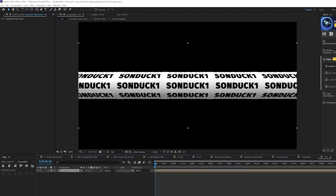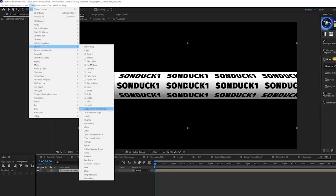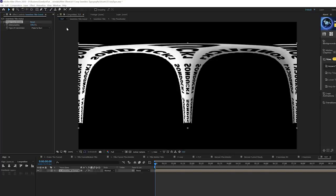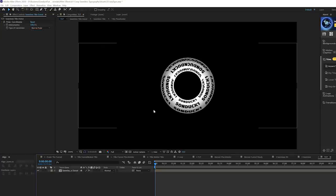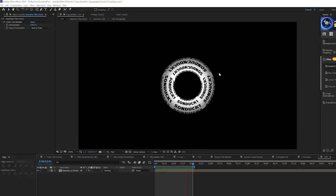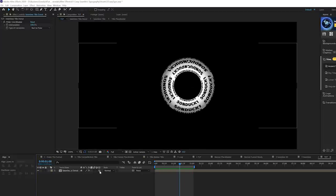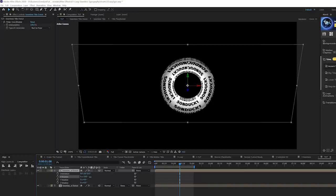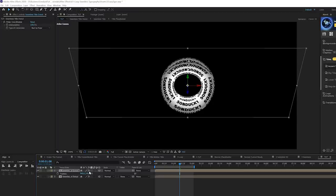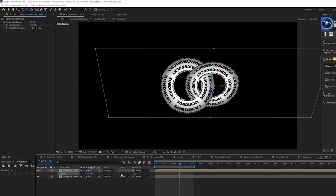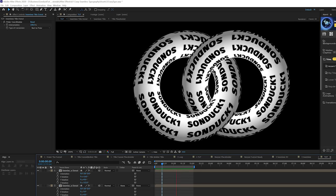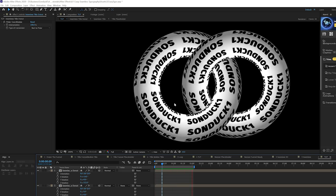Grab the layer, go to Effect > Distort > Polar Coordinates, set the Interpolation to 100, and set the type to Rect to Polar. Now you have a donut shape that's animating. Turn this into a 3D layer, duplicate it, hit R for Rotation, rotate it, and move the position over — kind of cheat the placement. Now you have two donuts or two wedding rings combined together in a really unique seamless animation.